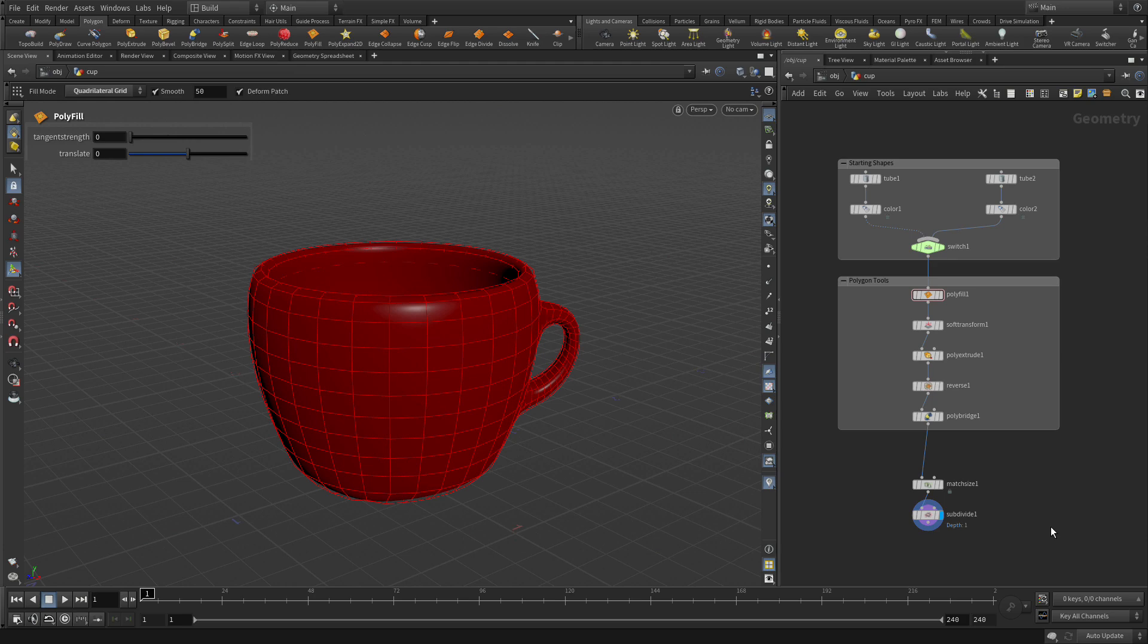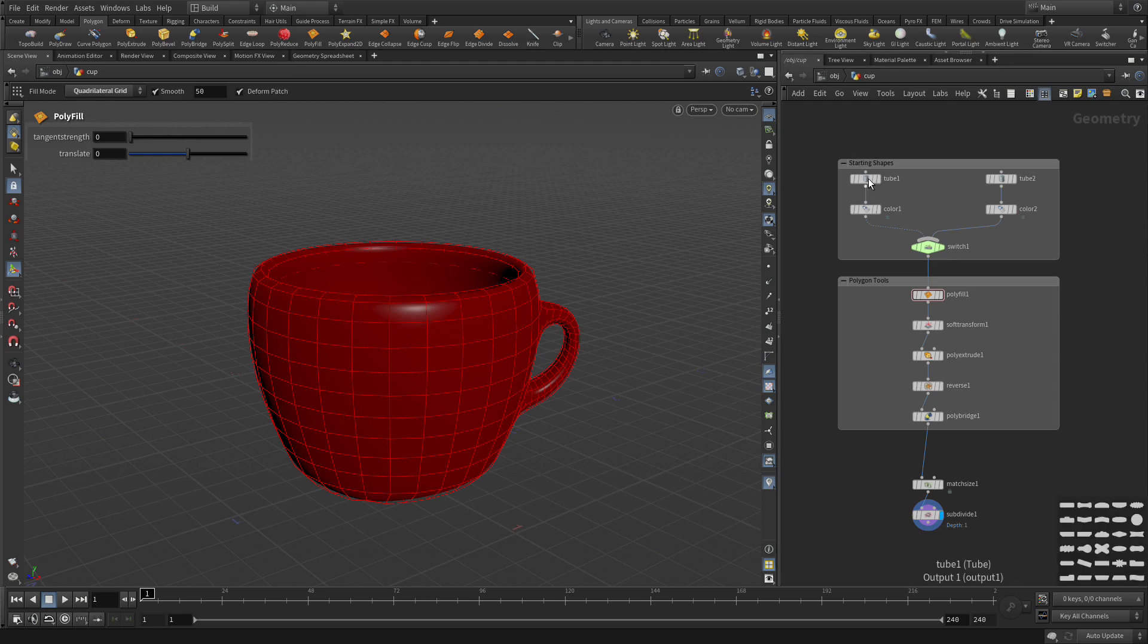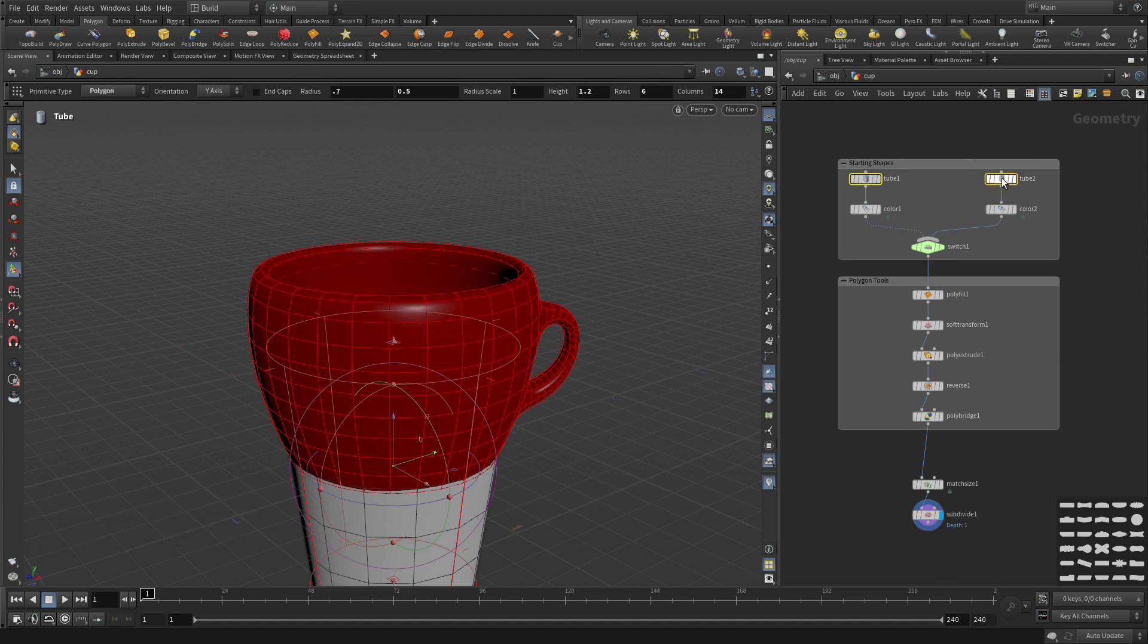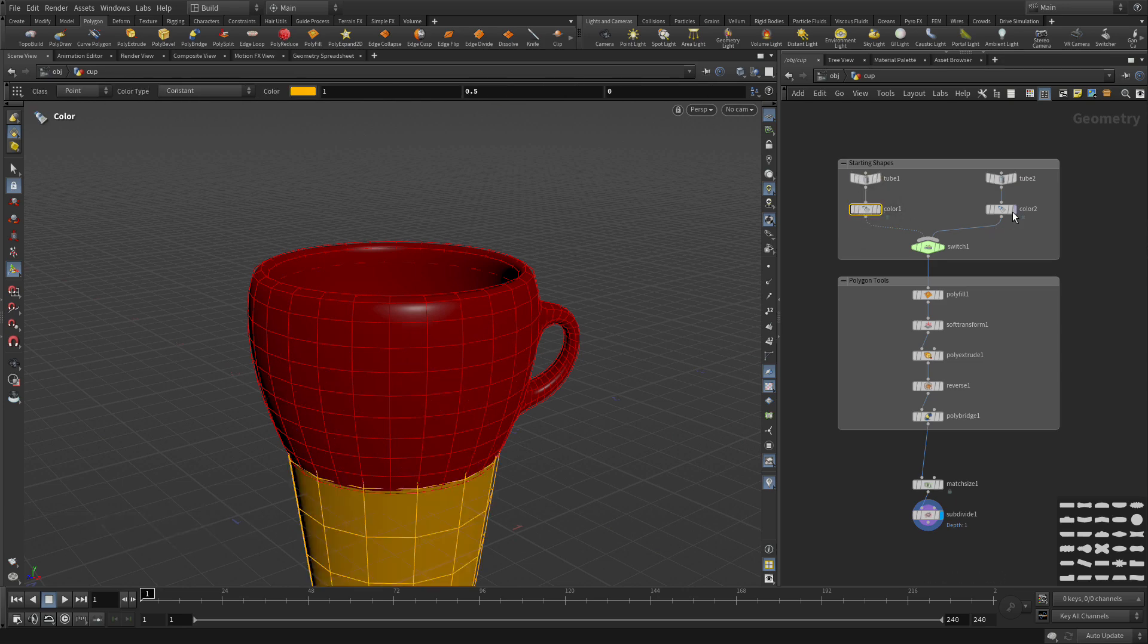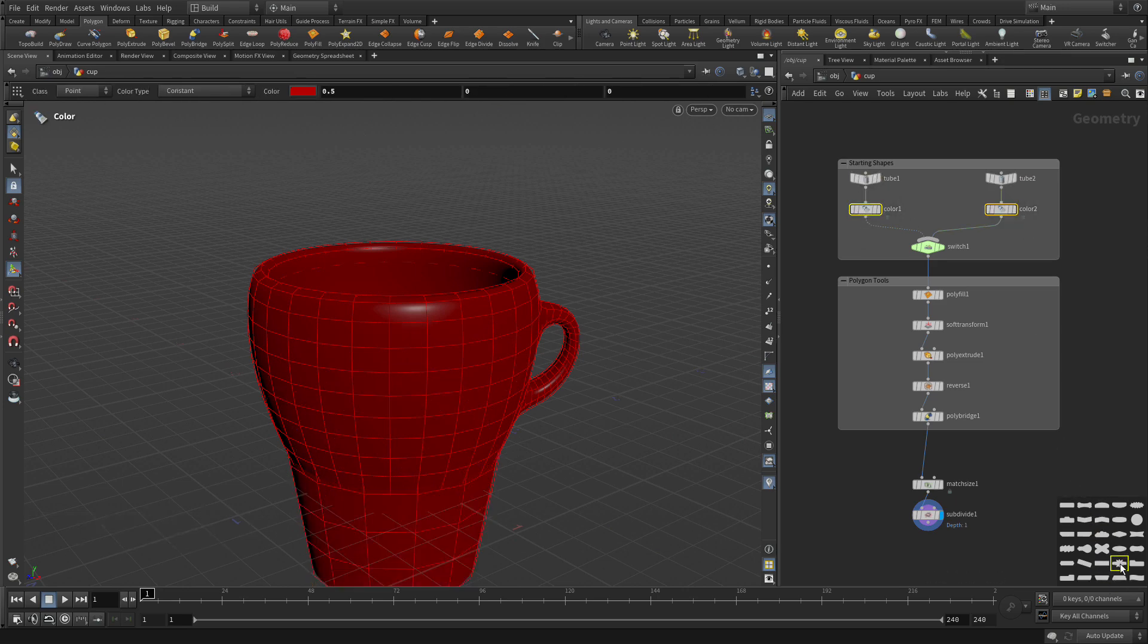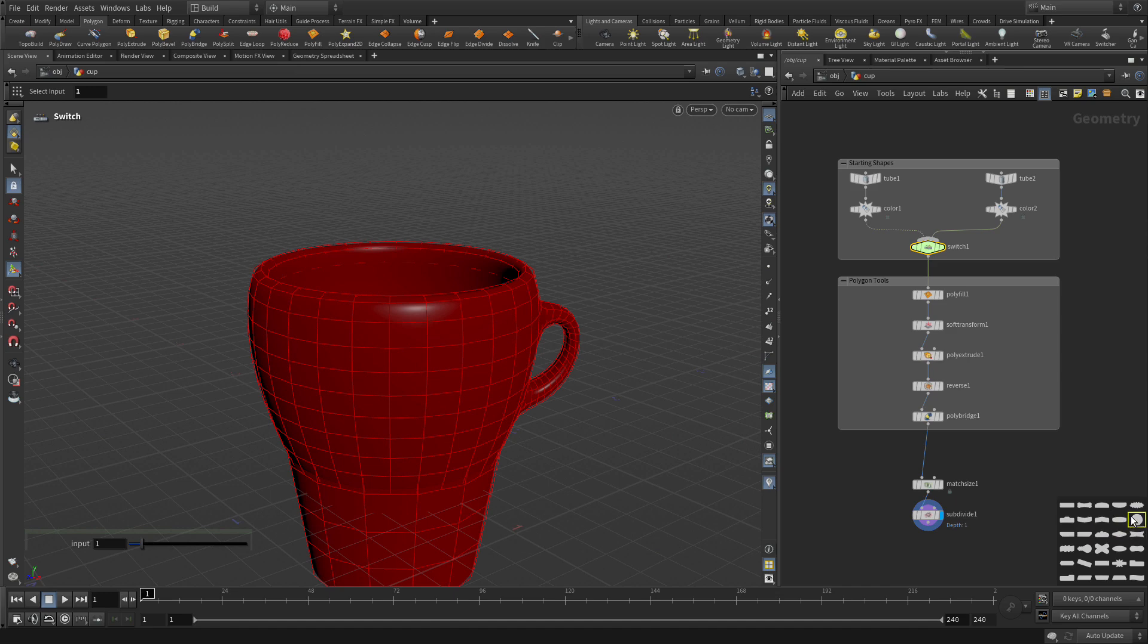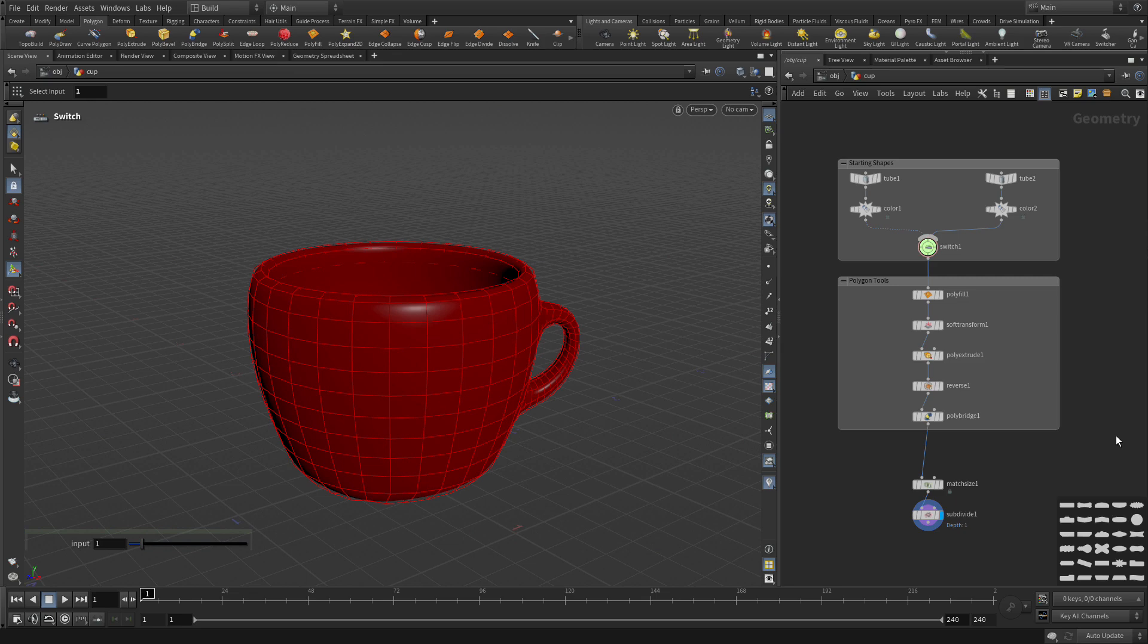If we press Z, we get these shape nodes. One of the things we can do is change the readability of this. Take these two nodes and make those down arrows. Let's take these two color nodes and make them a burst. Maybe the switch node will make a circle. So you can actually change the shape of your nodes to help with the readability. Some of the nodes in Houdini come in with different shapes, but it's up to you.